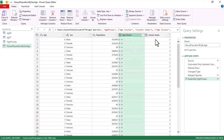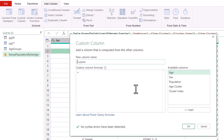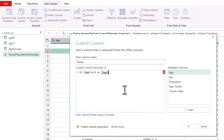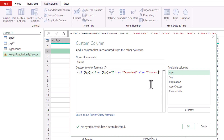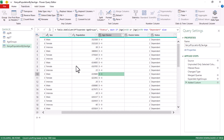Click the expand arrows on the new column header, select 'Age Cluster' and 'Age Cluster Index' — the index will be useful for sorting. Uncheck 'Use original column name as prefix' and press OK. This gives us the age grouping and sort index for each record. Next, go to Add Column > Custom Column and create a column called 'Status'. Using an IF formula: if Age <= 18 or Age >= 70 then 'Dependent', else 'Independent'.